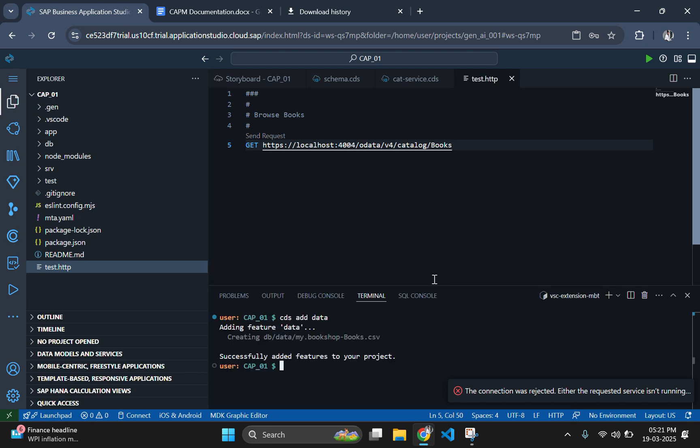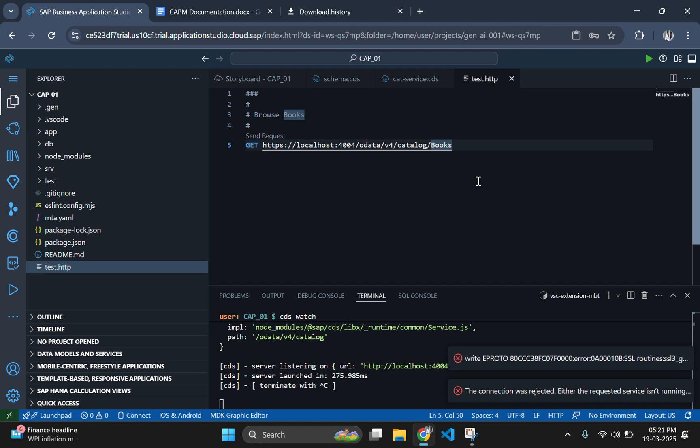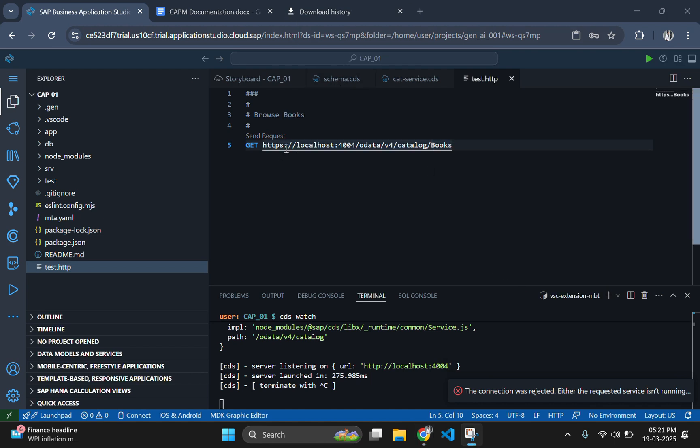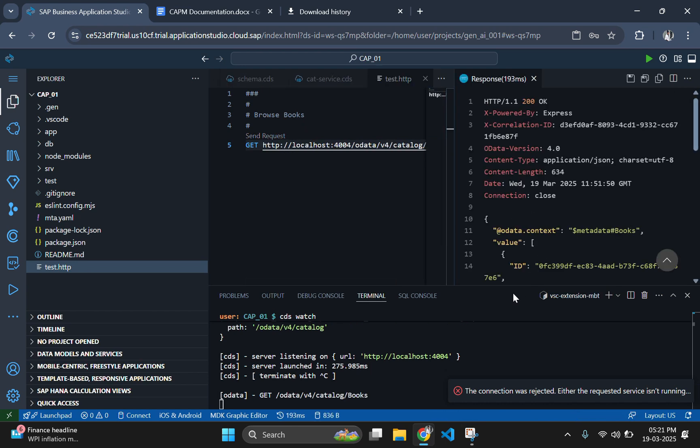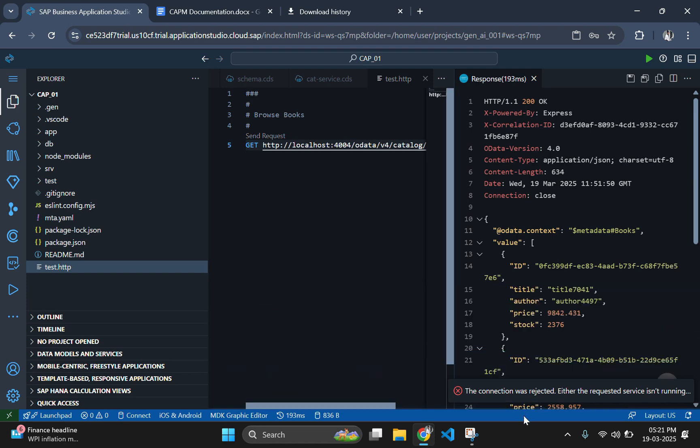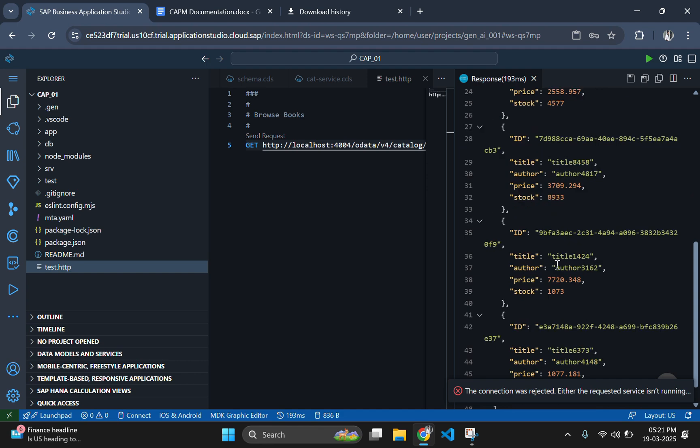While sending the request, it is showing some error. It's because we haven't started the service. For starting the service, use cds watch, which will start the service. And if you send this request again, it still throws an error because we have used https instead of http. So let's remove the s part from here and send the request again. You will get a pop-up window where you can see all the data which is residing inside the entity.